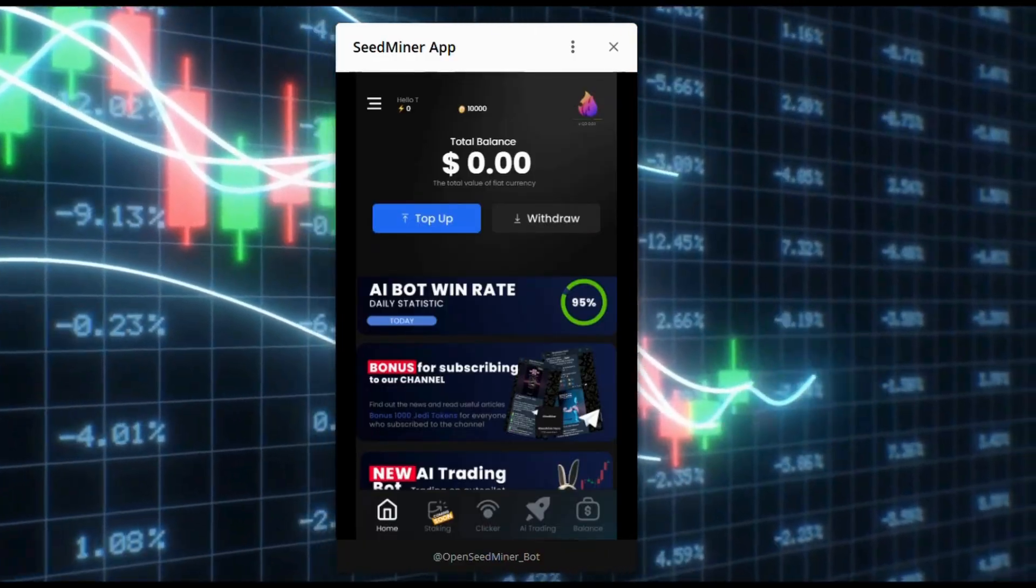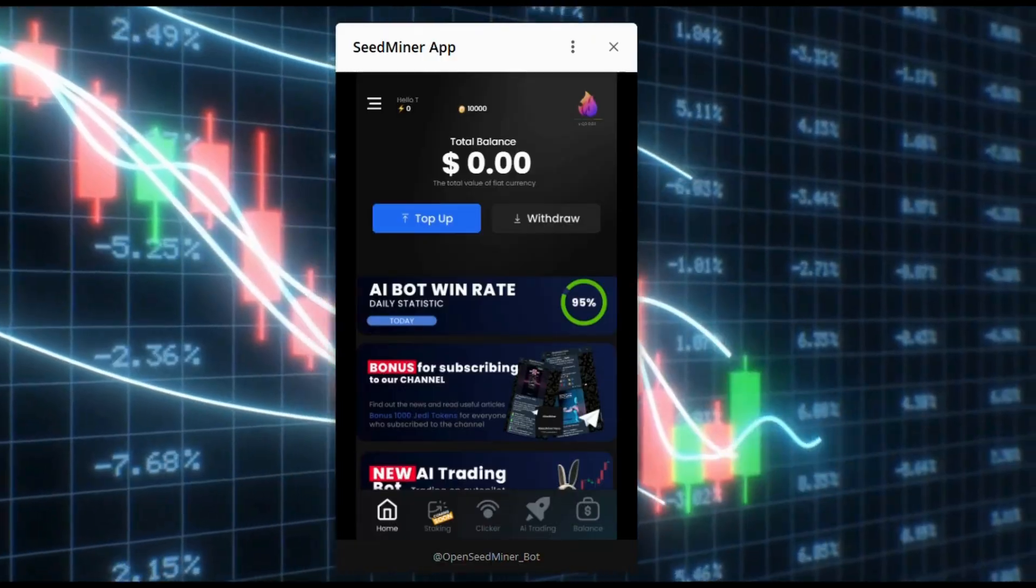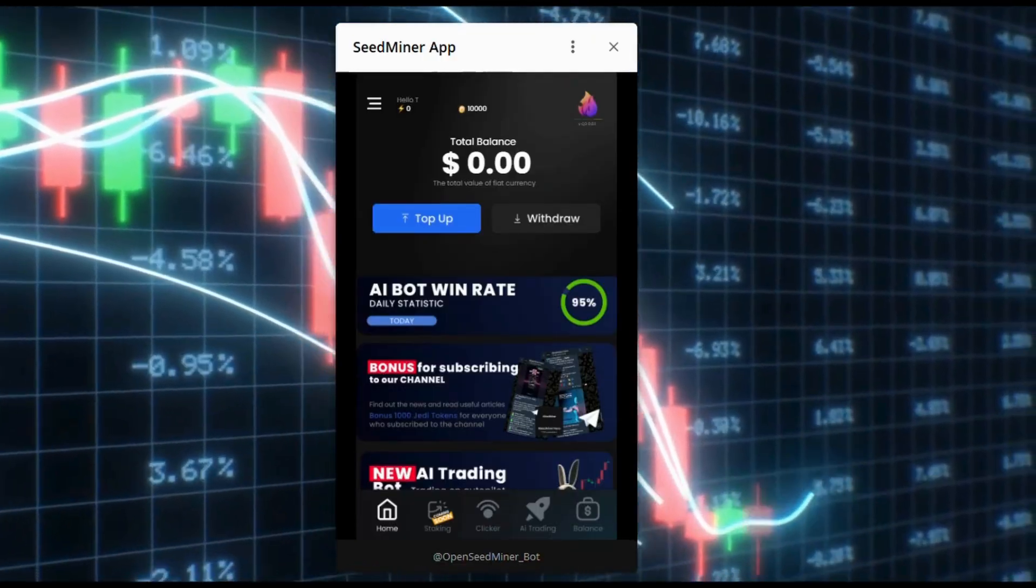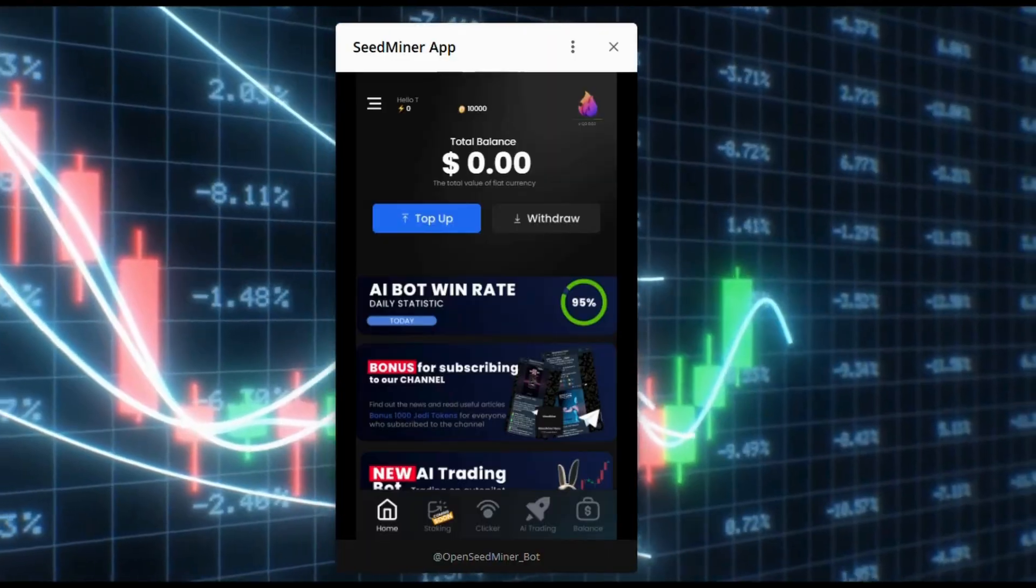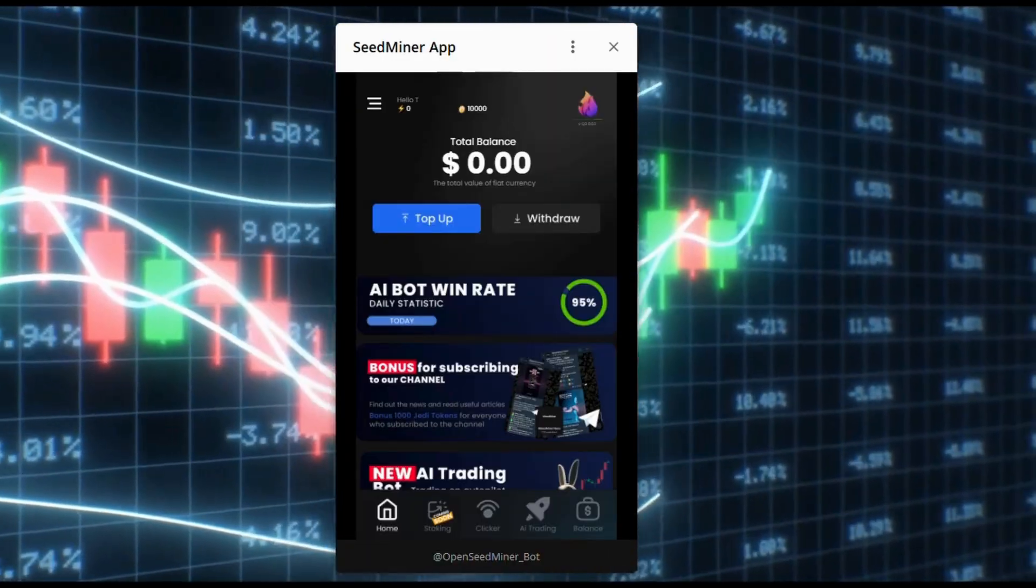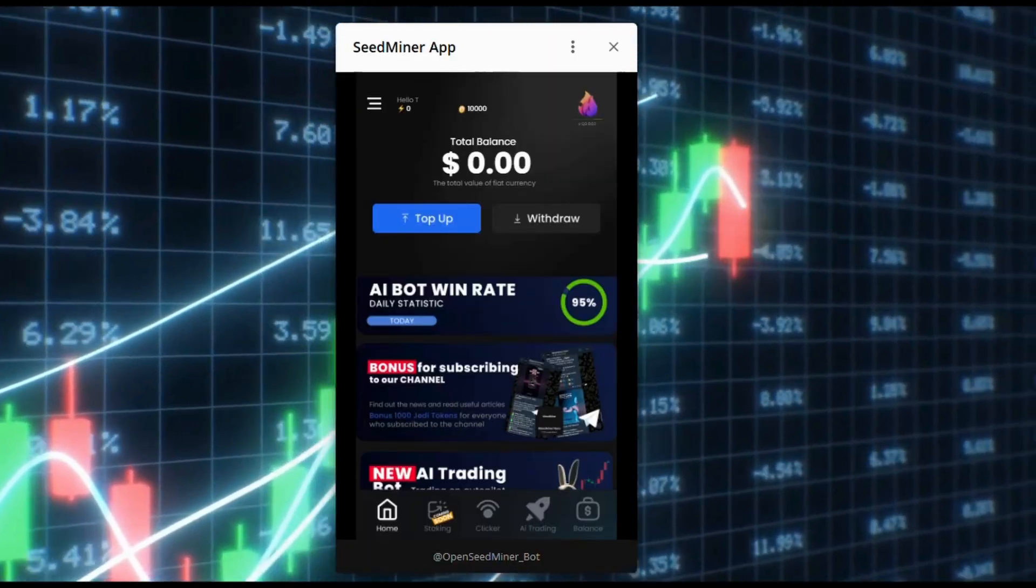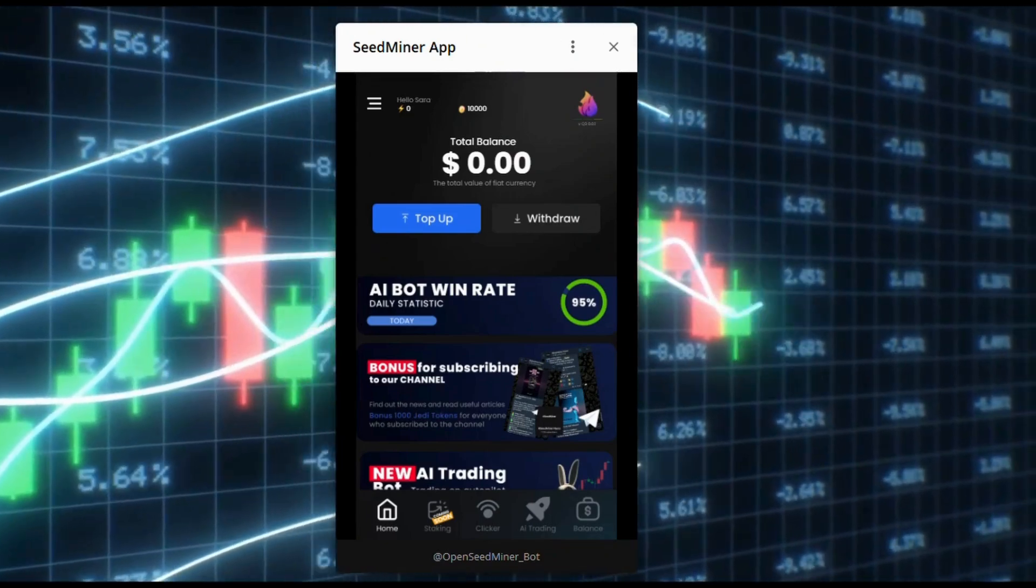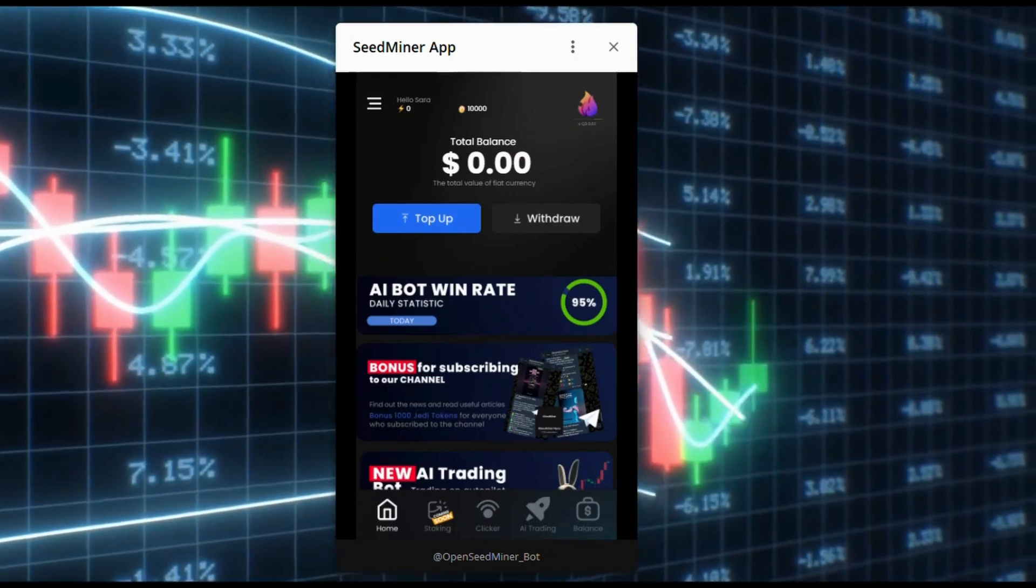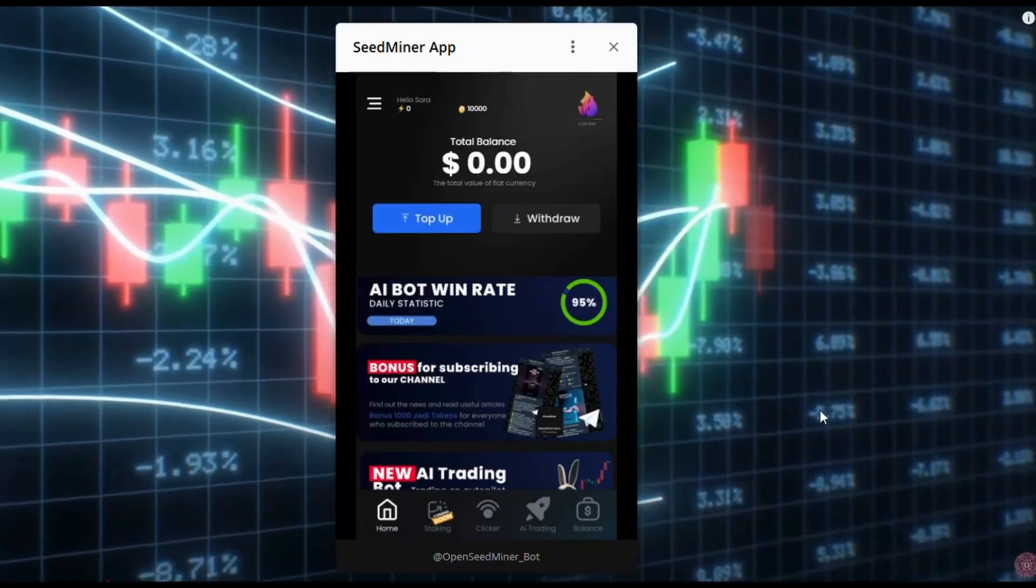Please note, demo trading is not the same as real trading. Demo trading is a simulation based on the bot's past trading history. Your real results will not be the same as in demo. Demo trading is sped up many times, and the bot there has unlimited energy, which is not possible in reality.